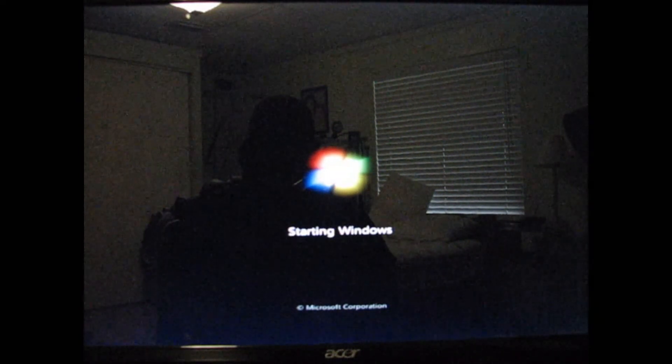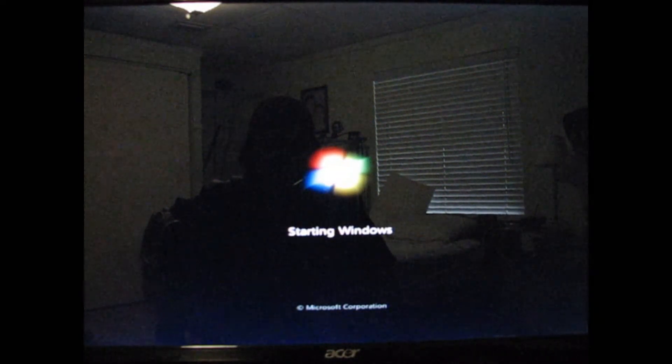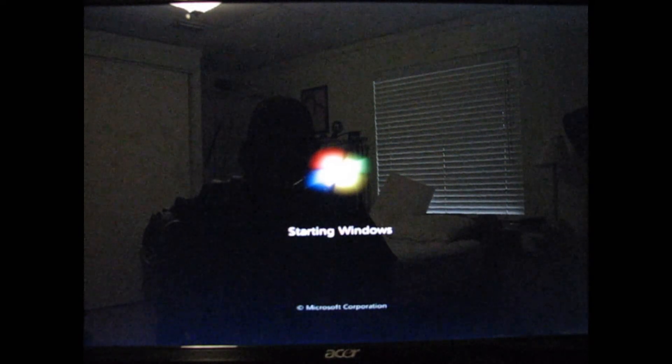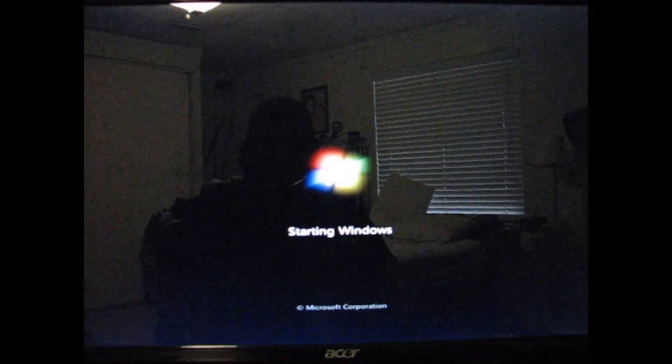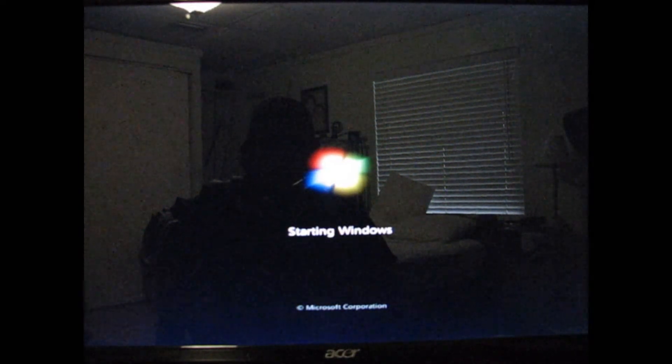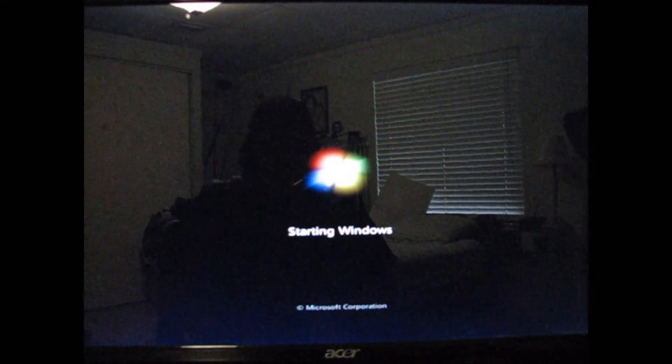As you can see, I have Windows 7 on this computer. Not by choice. I'm a Linux man myself.